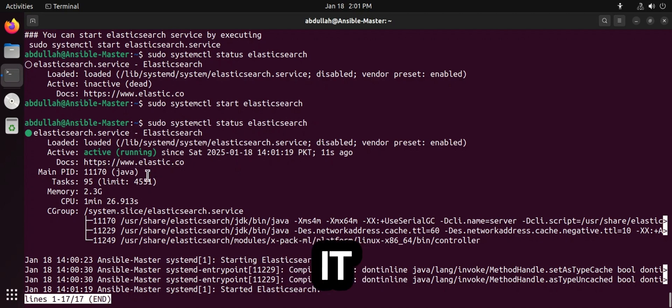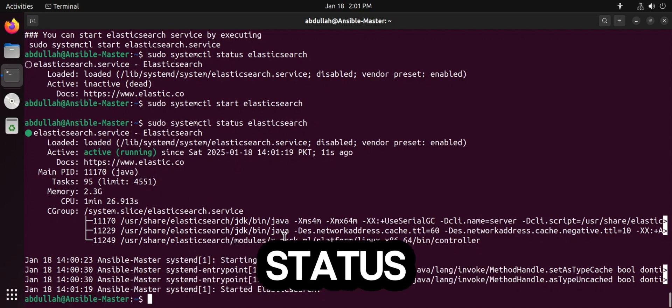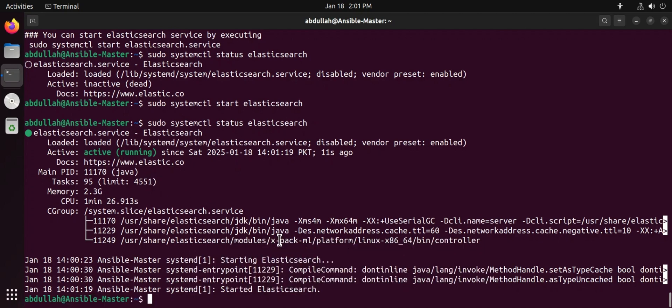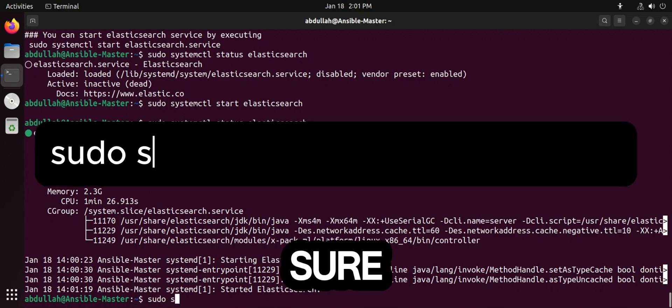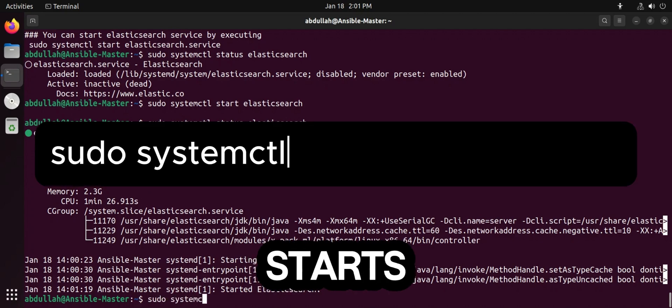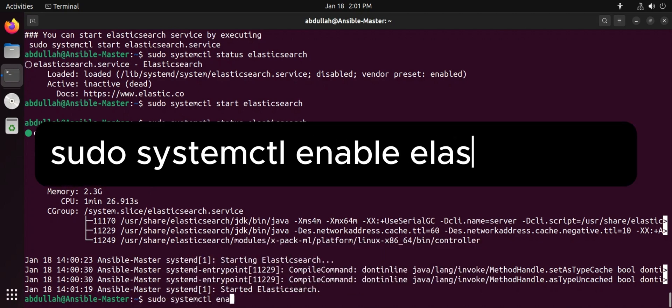Now it is started — you can see the status again. Now it is active. To make sure Elasticsearch starts automatically on boot, run this command.